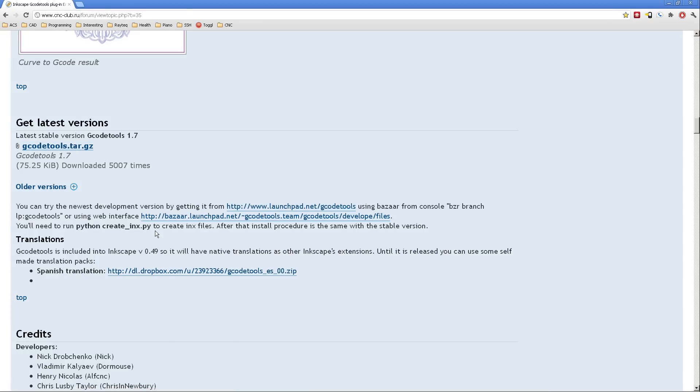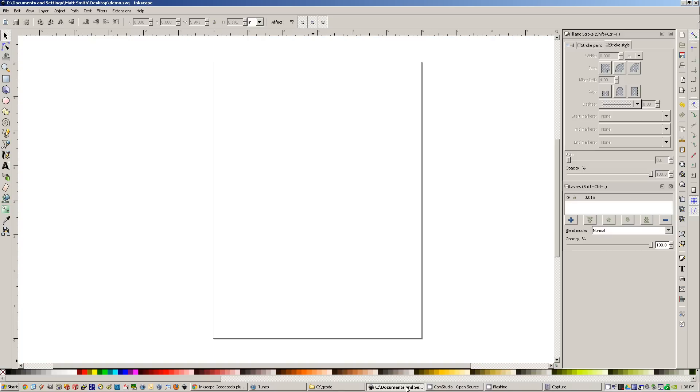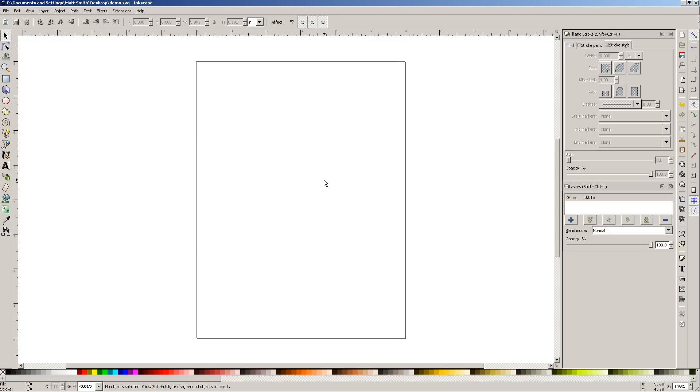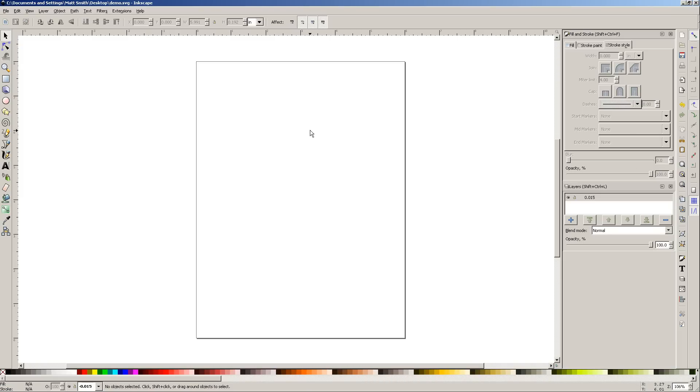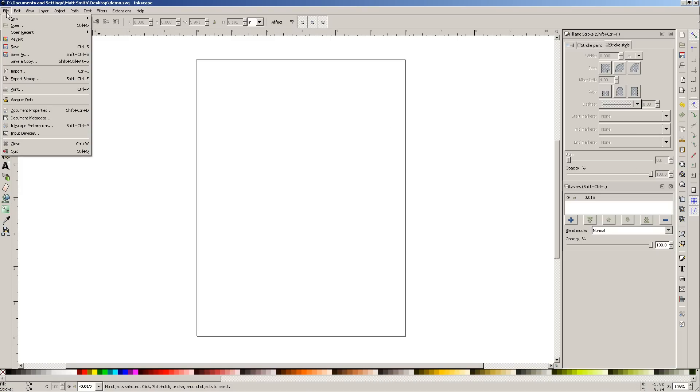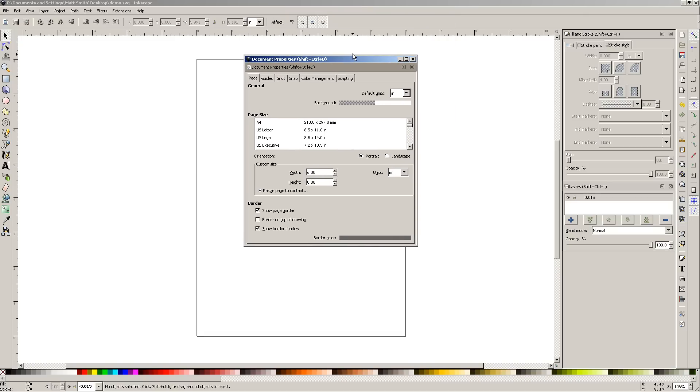It tells you how to install it. I want to get to actually how you use it, though, once it's installed. Here is Inkscape, and forgive me, I'm American, we use inches a lot over here still. So I have gone to Document Properties and I've set my default units to be inches. But all this works with millimeters, if that's what you like to use, it's really not a big deal.